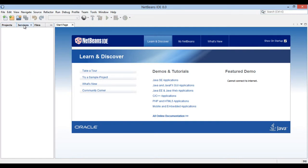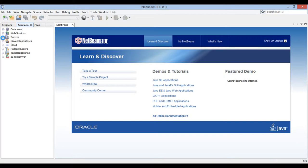Go to services tab. Open servers list. Currently, it has no server integrated. Right click on it and select add server.